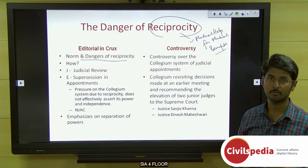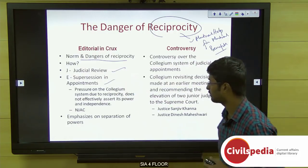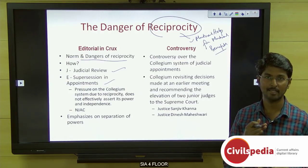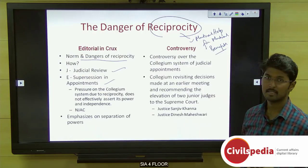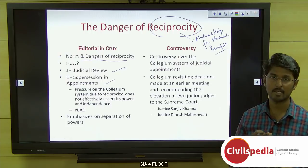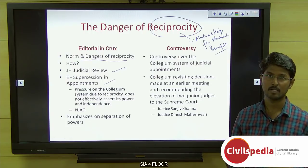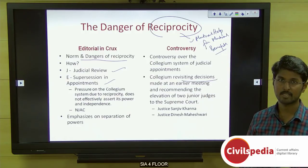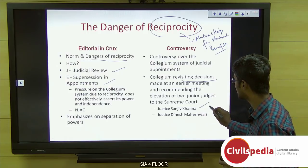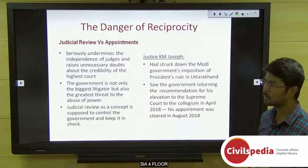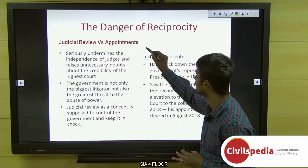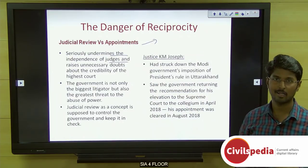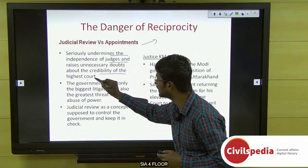The author discusses judicial review, supersession, and appointments, emphasizing separation of powers between the judicial and executive arms of government. Recent controversies over the collegium system have put its independence at stake — its decisions have been reversed, as seen in the appointment of two senior judges, Justice Sanjeev Khanna and Justice Dinesh Maheshwari. The author argues that judicial review is undermined if judges favor the government, raising doubts about the credibility of the Supreme Court.